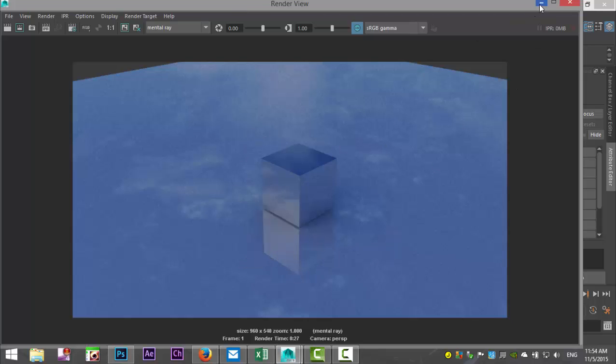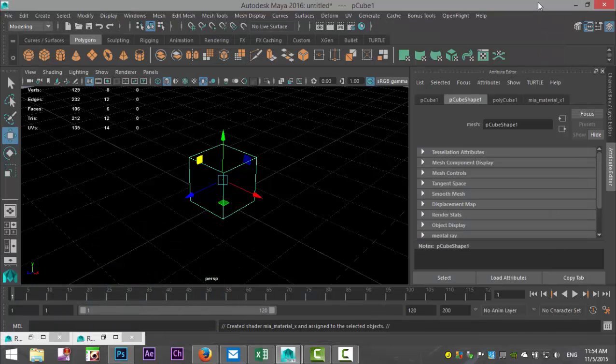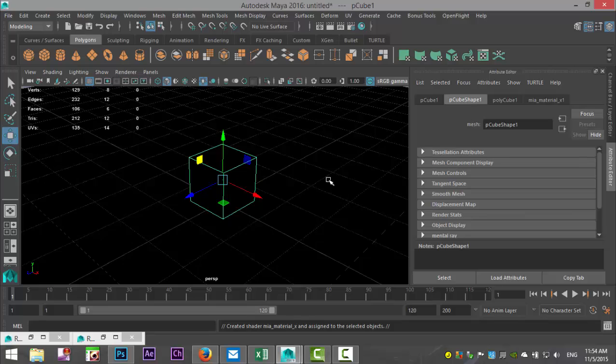So that is pretty much what I wanted to share with you guys on image-based lighting. This is a redo of a video I did I think two years ago, but hopefully it will help. If you have any questions, let me know, I'll help you if I can. Thanks for watching, bye.